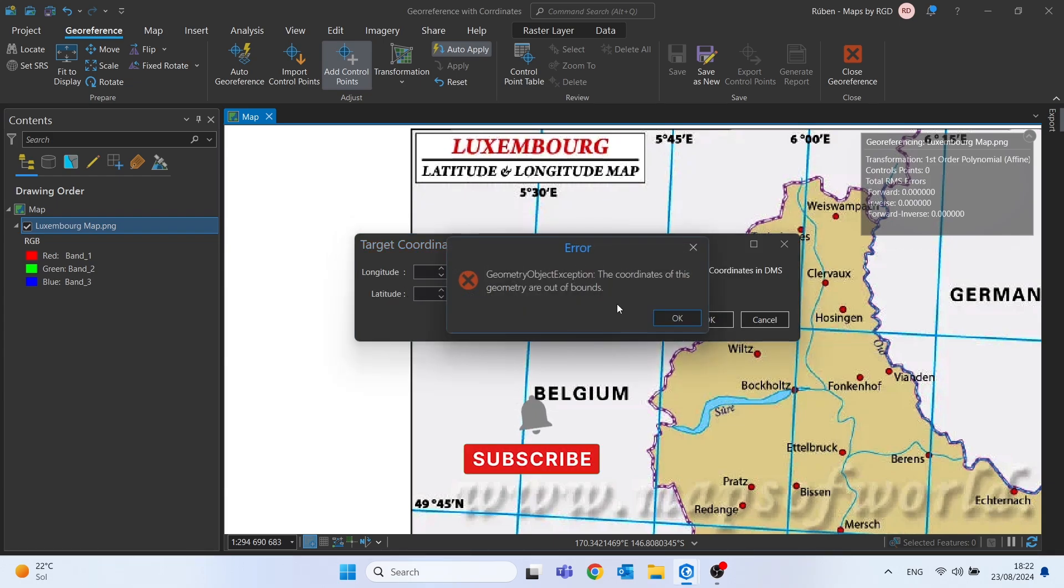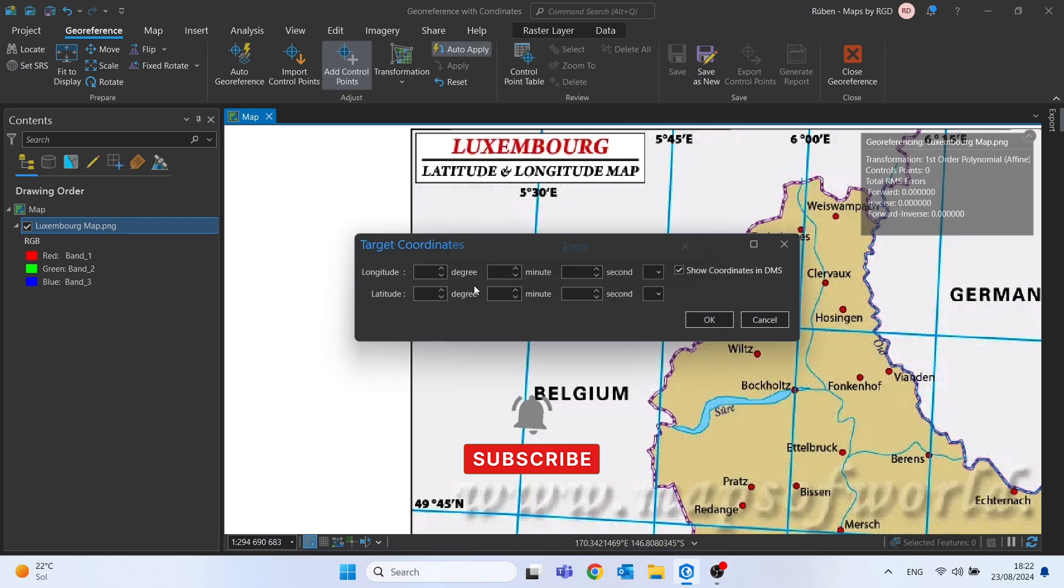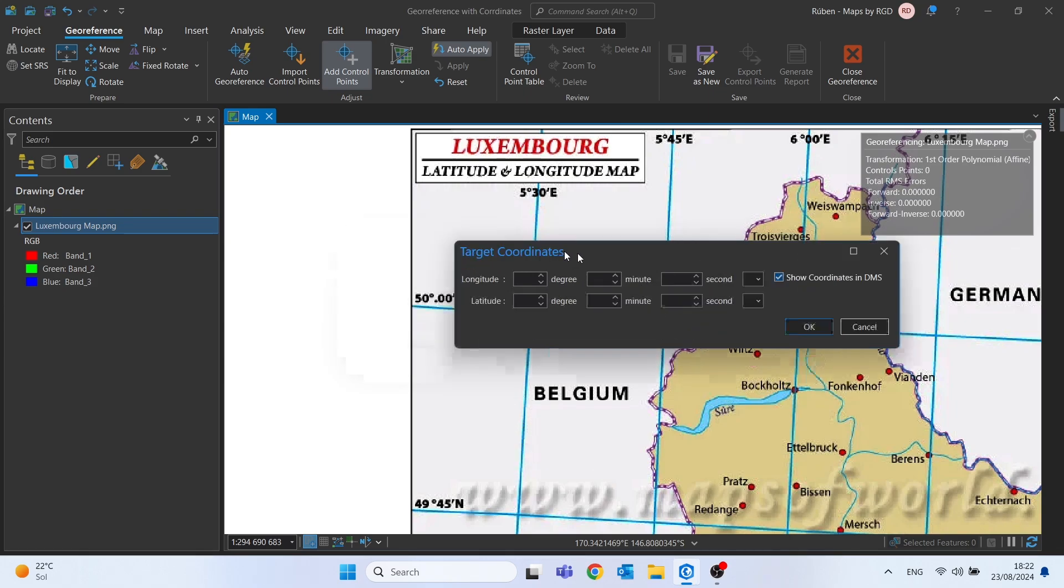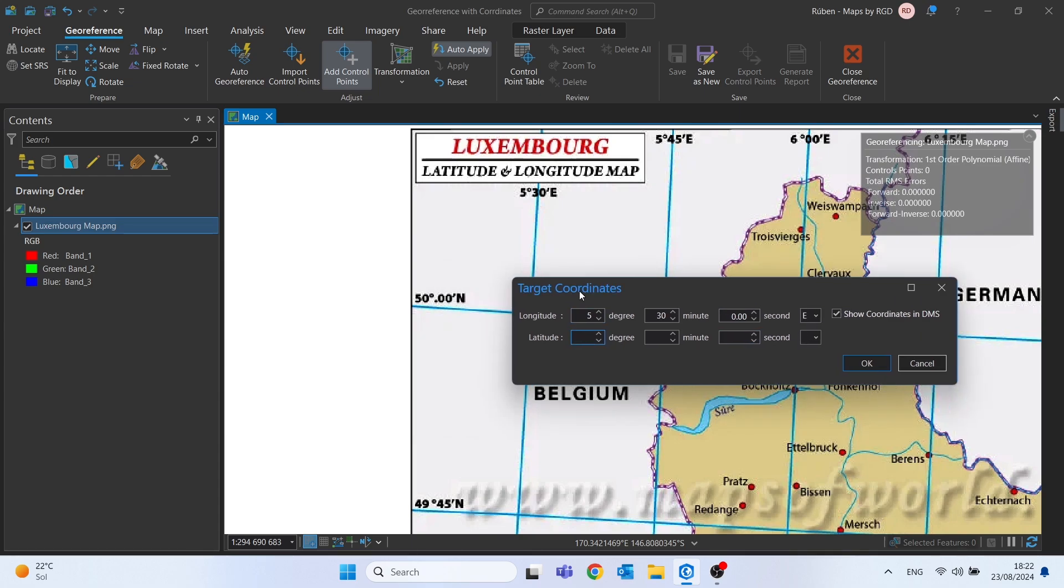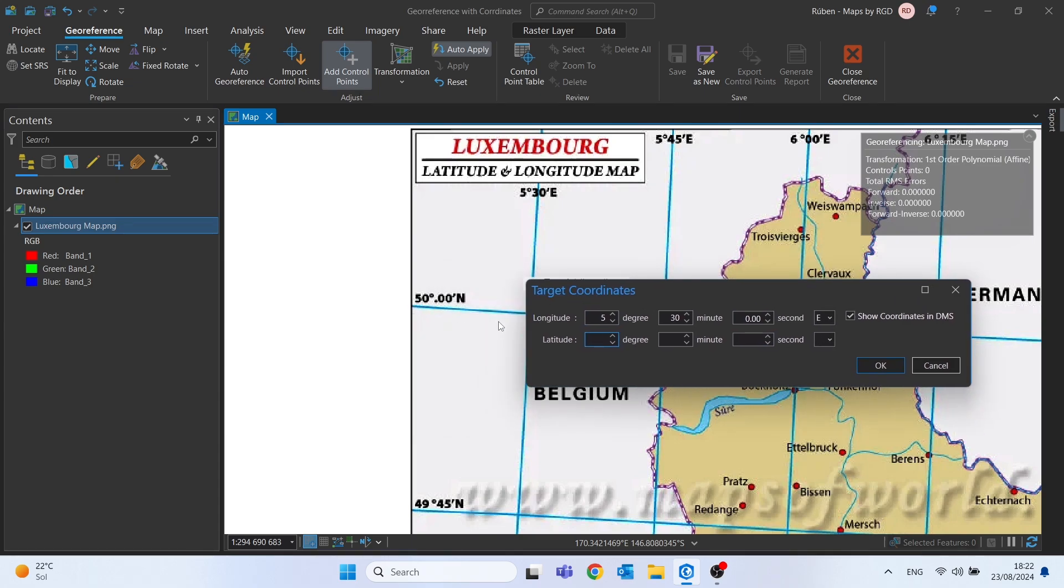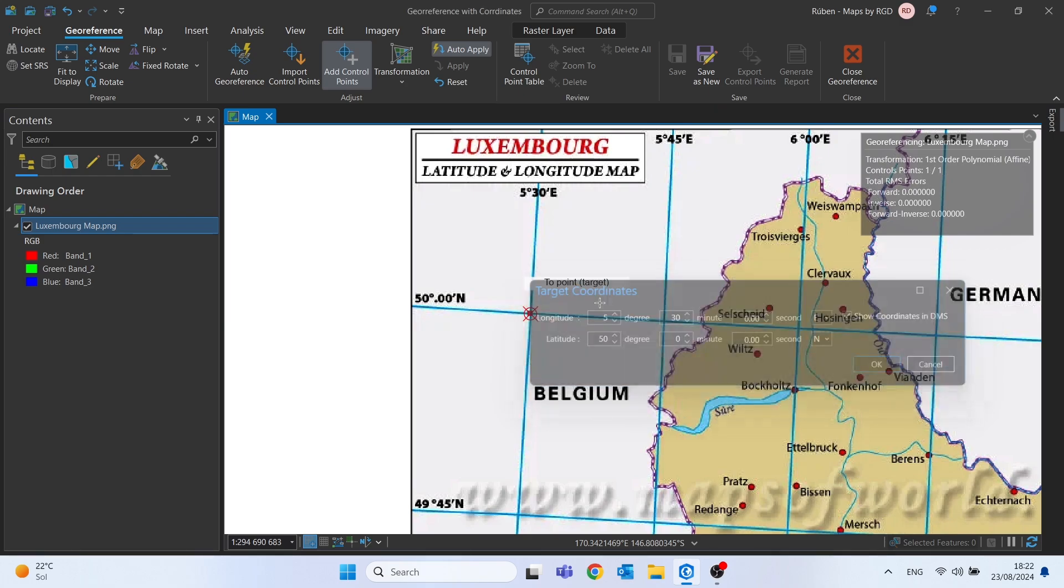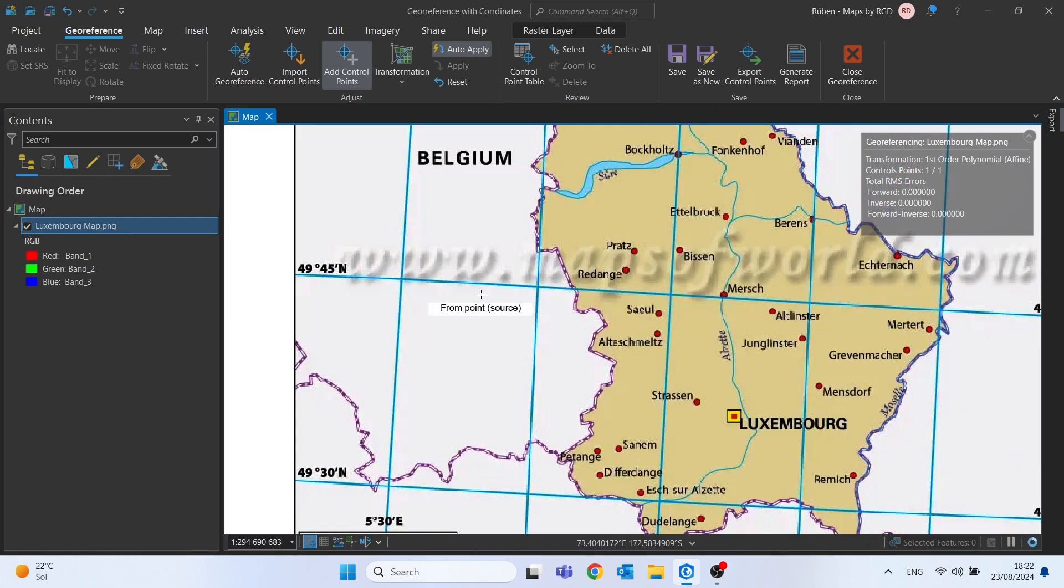Let's click here. You can click OK on this error. And then we will place the coordinates of the map. In case of longitude will be 5 degrees, 13 minutes and 0 seconds east. And latitude will be 50 degrees, 0 minutes, 0 seconds and it will be north. And click OK.